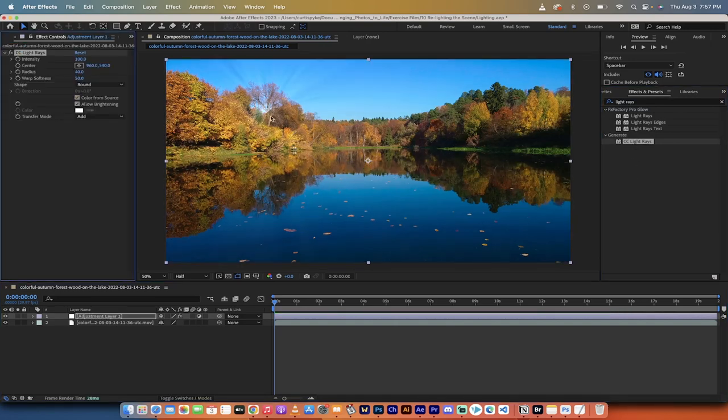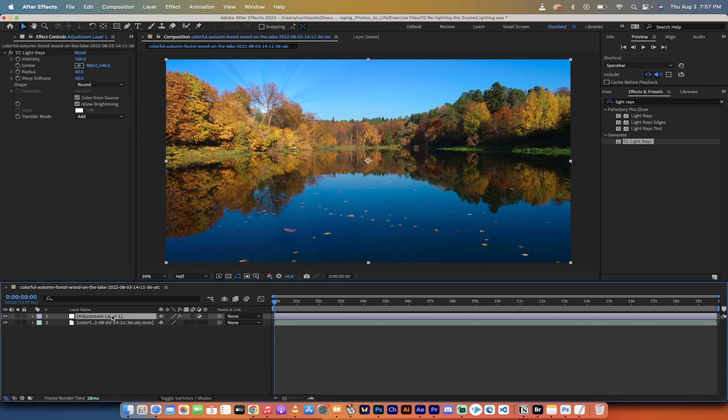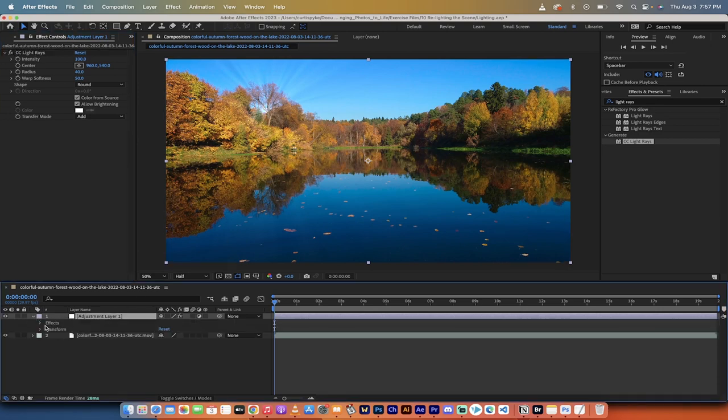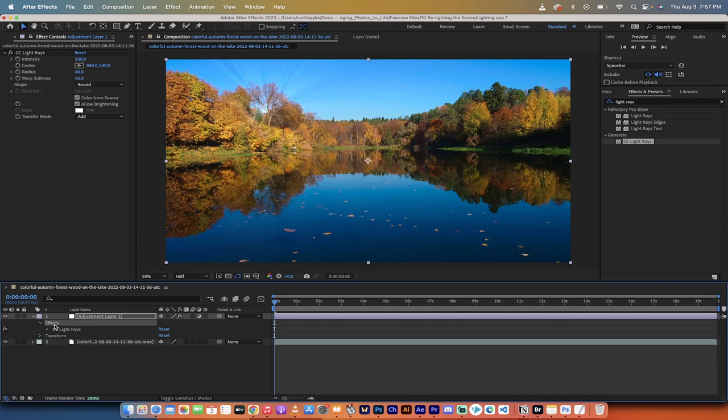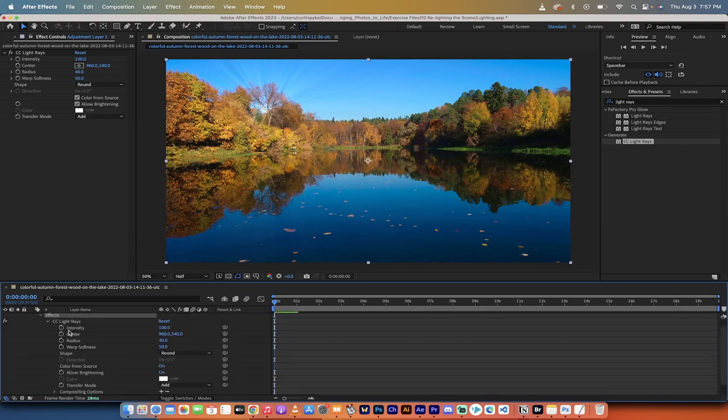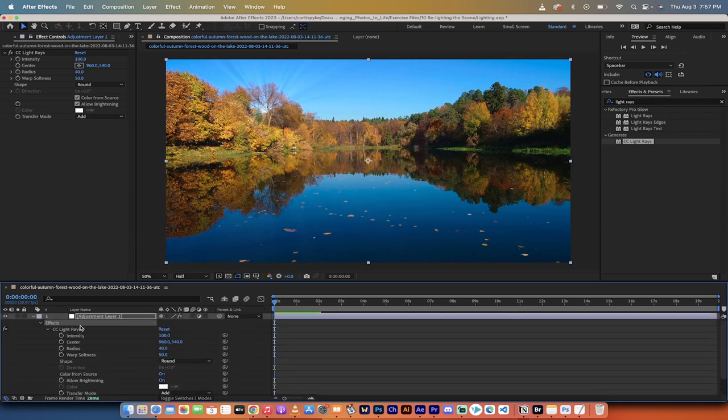When you do that, you can already see that we've got a sun or something peeking out. So we're already kind of on our way. And for some of you, that might be all you need to do. But we can go further if we so choose.